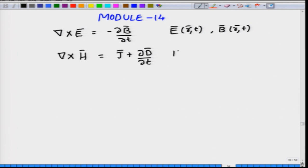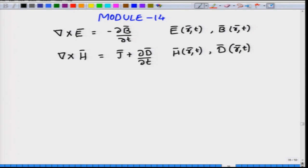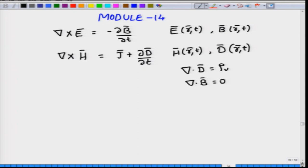The magnetic field H is also a function of space and time, as is the displacement or electric flux density D. The other two equations are del dot D equals rho V, and del dot B equals zero. We have also seen the relationships between D and B.